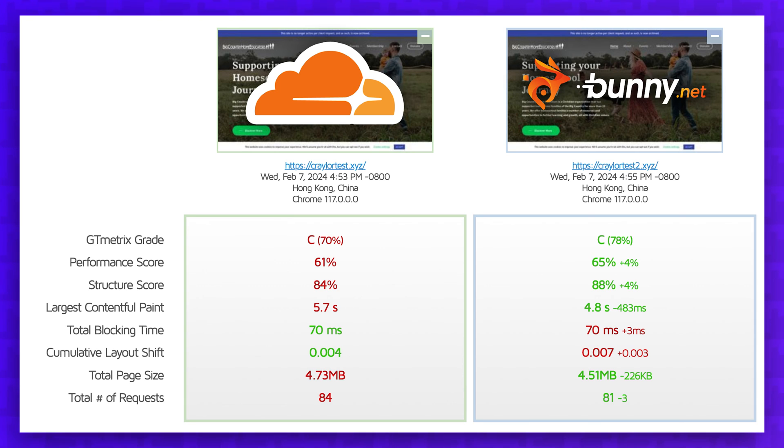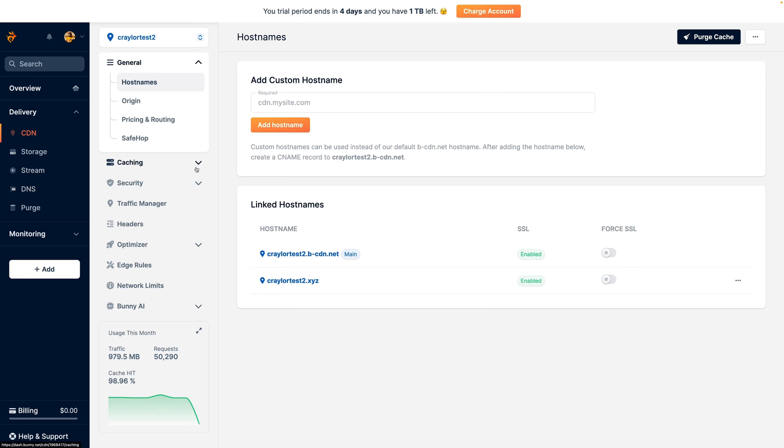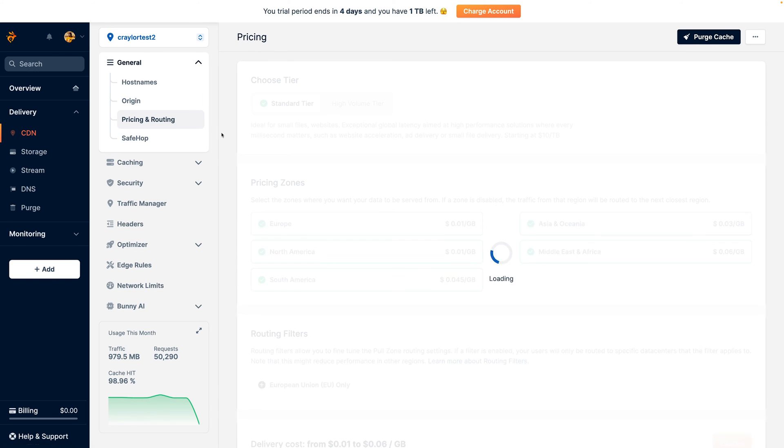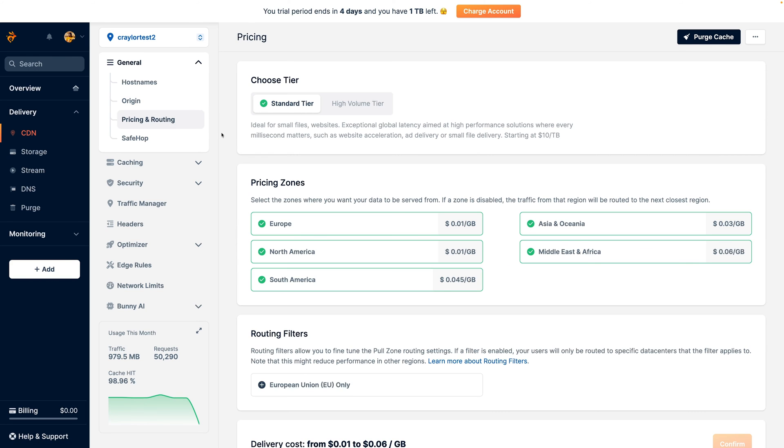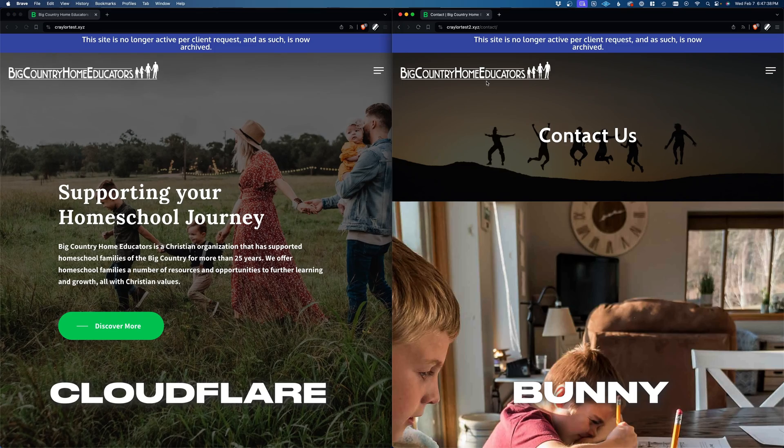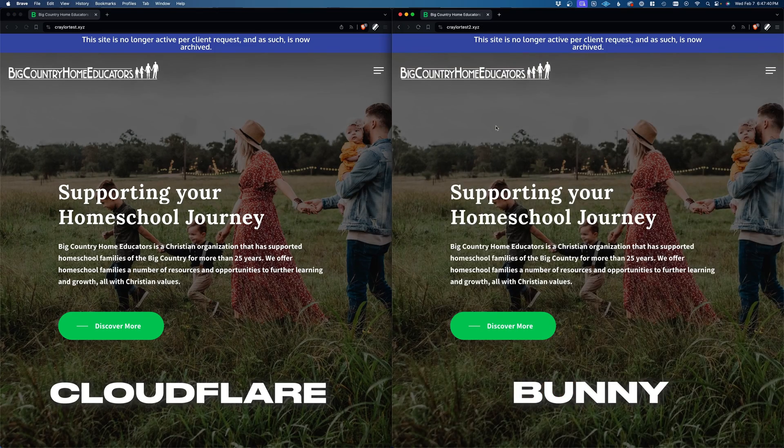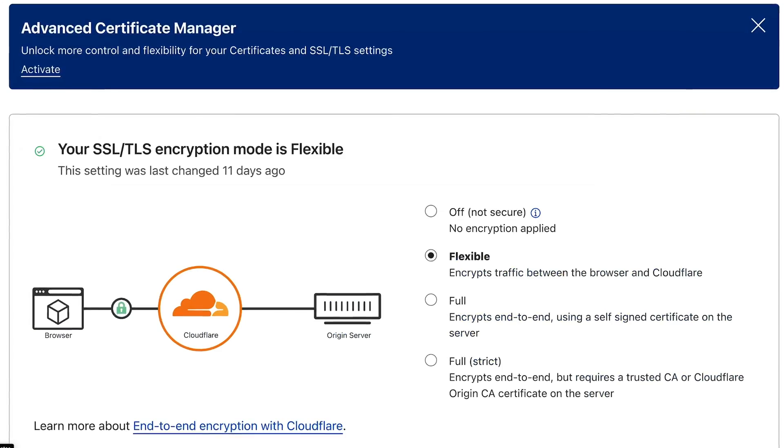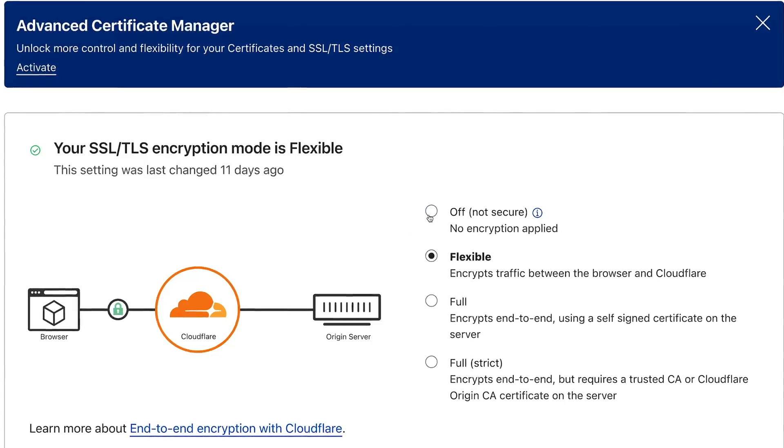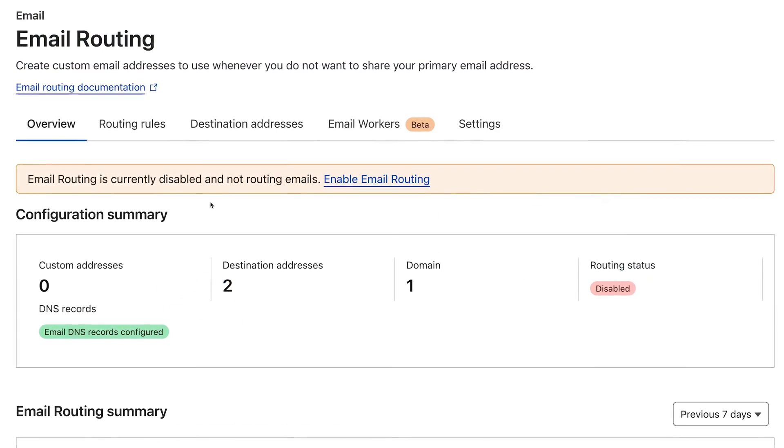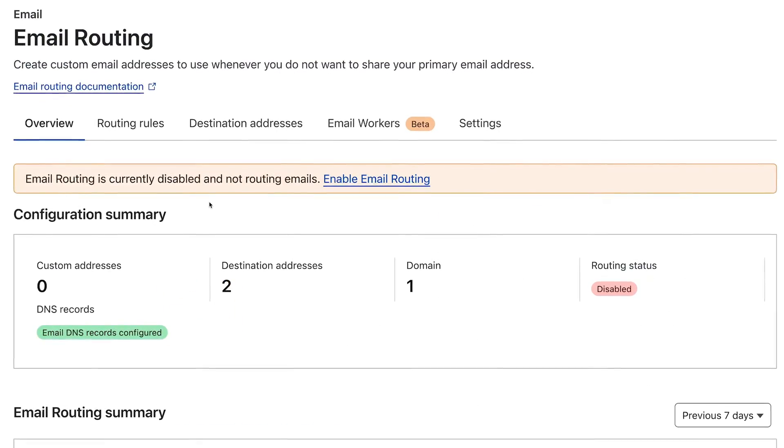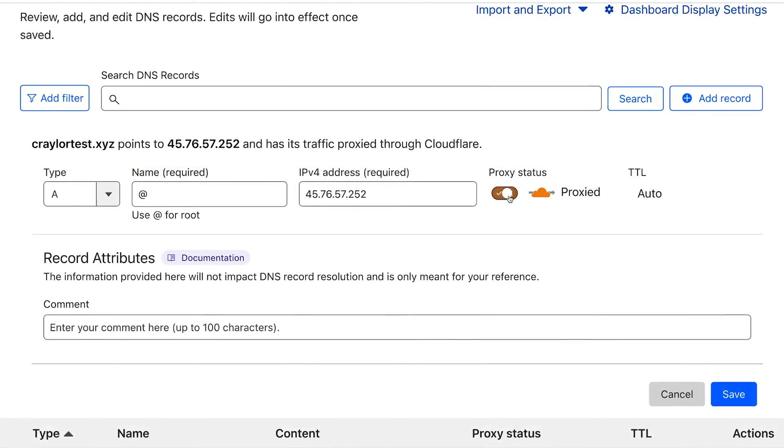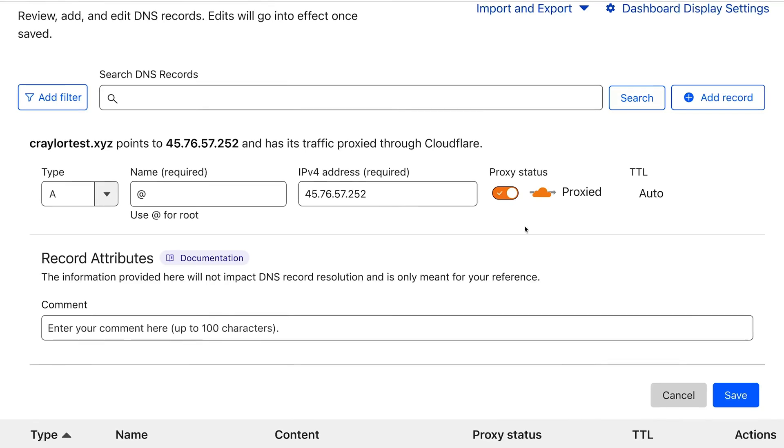So are the faster speeds enough for me to make the switch to Bunny? Because of the $1 a month price point and lack of email forwarding and other features, there's just not enough there to entice me to make the switch. I appreciate having a slightly faster website, but there are so many extra benefits to Cloudflare, and sacrificing those on top of having to spend money just for a small speed boost doesn't seem worth it.